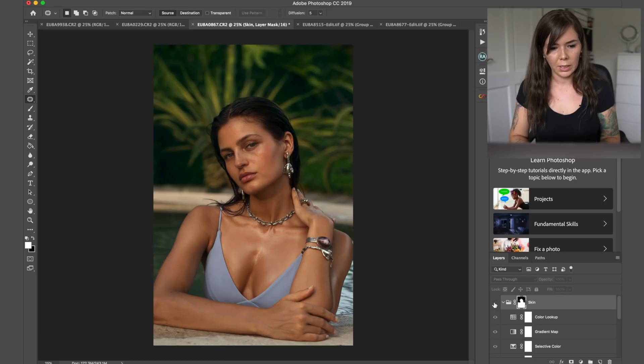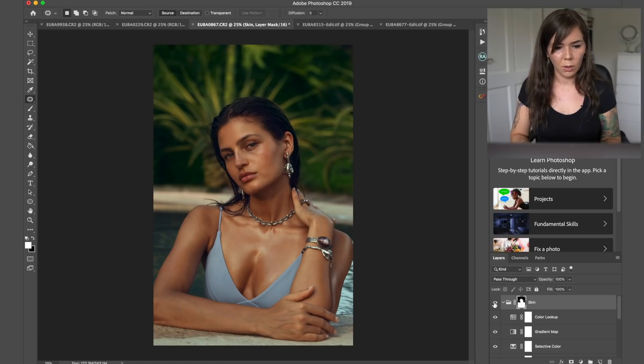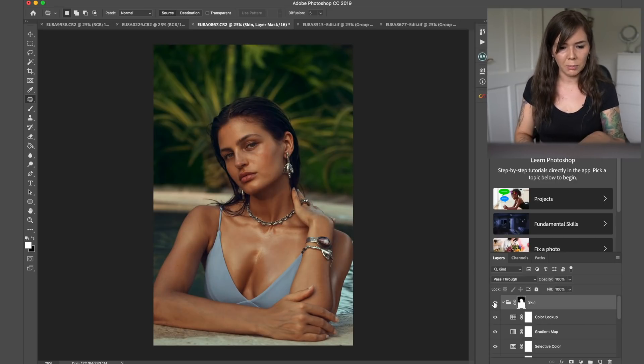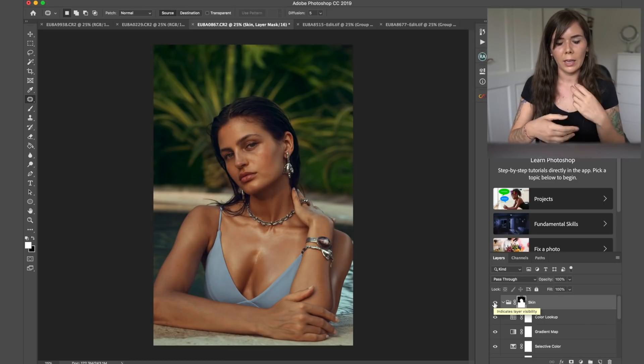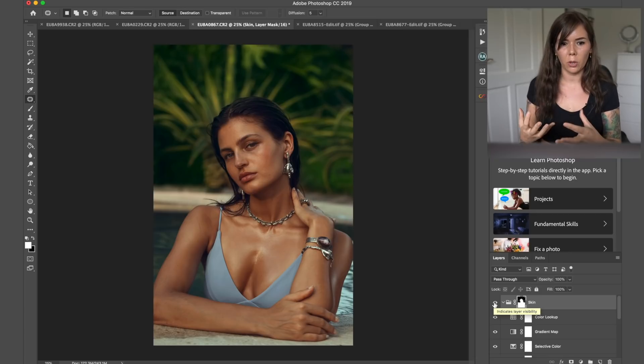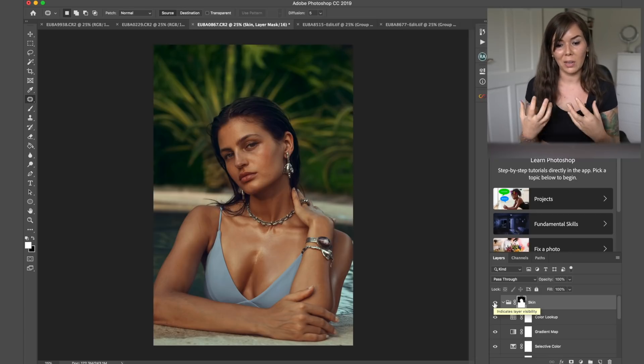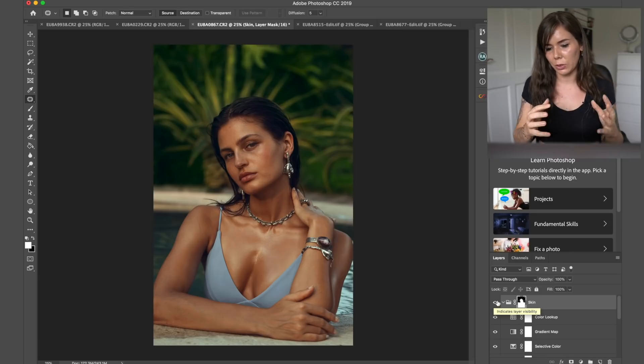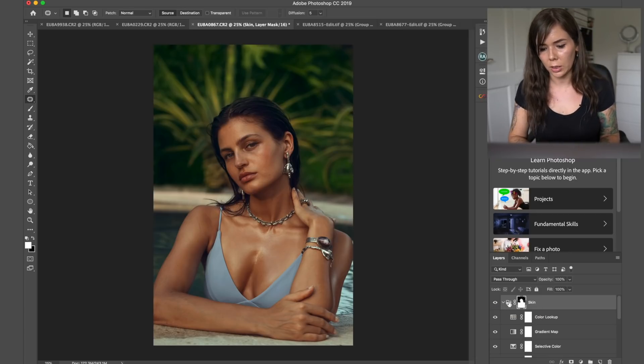So as you see here, that's what the skin was. And now what it is, it's just a tiny bit cooler. The highlights are popping a tiny bit. There's a bit more contrast, which I think works pretty well for this particular shot.